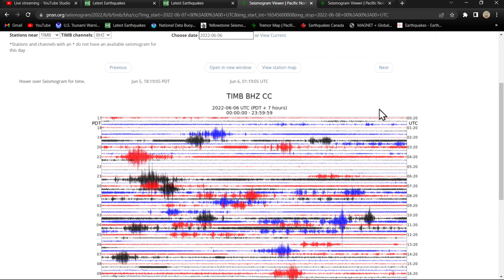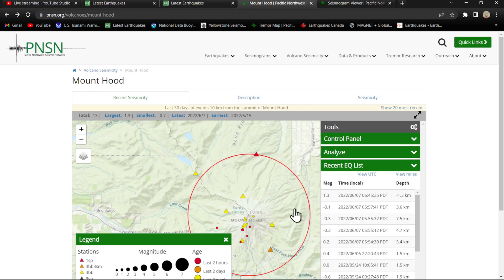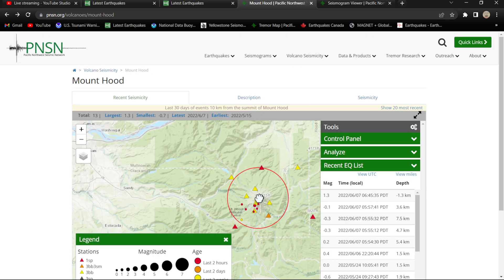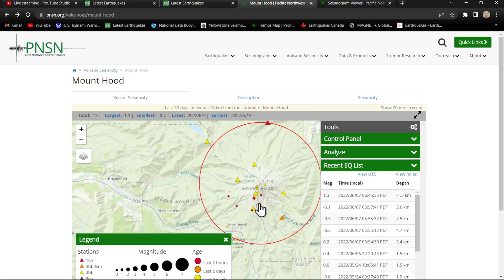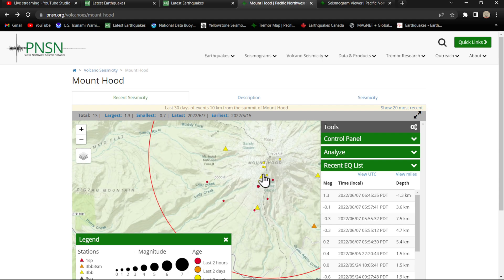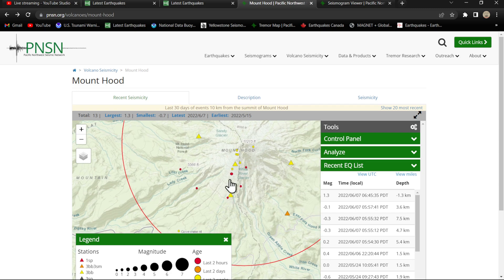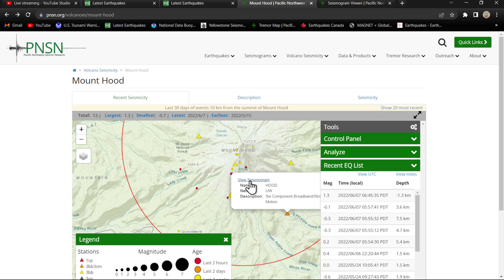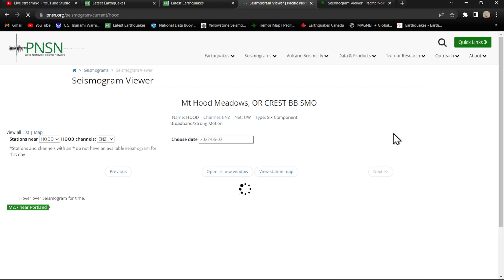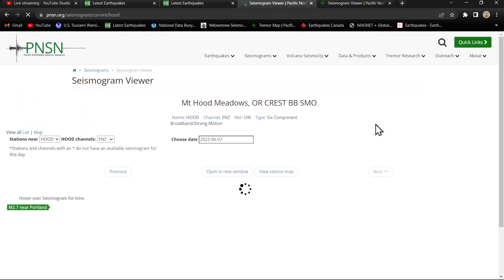At the Mount Hood region, let's check out another graph here, kind of got me a little interested here. We checked this one out, checked that one out. Let's see if we can pick up this little six-component broadband station, Mount Hood Meadows. And then we'll check out the GPS stations here in a little bit, see if we got any unusual activity being recorded there at Mount Hood.